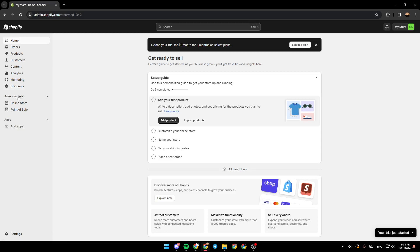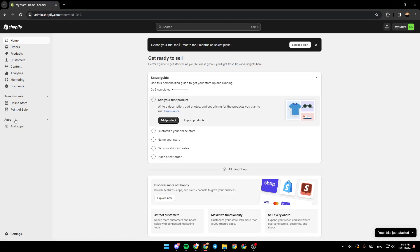Here under sales channels, you're going to find online store and also point of sale. And right here under apps, you're going to find add applications.